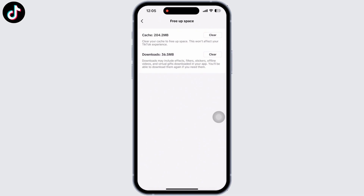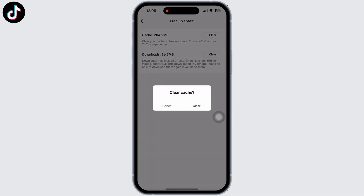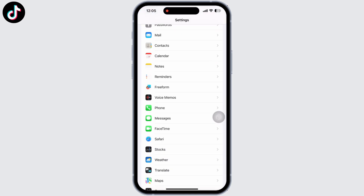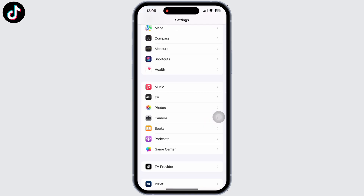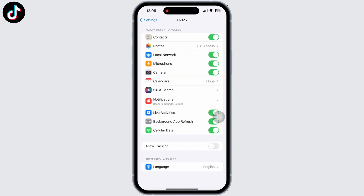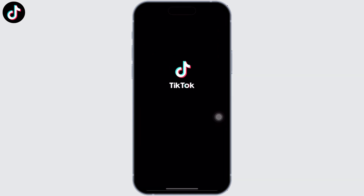Go ahead and clear the cache from TikTok by clicking on the Clear option. Go back and open the Settings application. Scroll down until you find the TikTok application, tap on that, and make sure the permissions for everything are toggled on — such as contacts, photos, microphone, camera, and more.